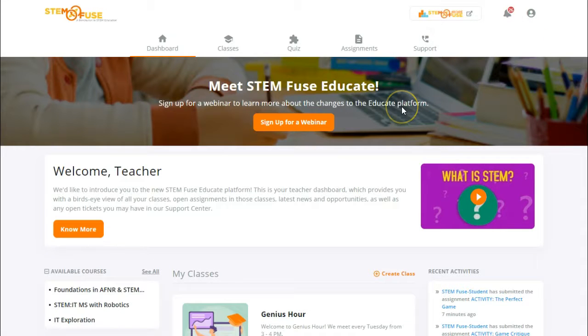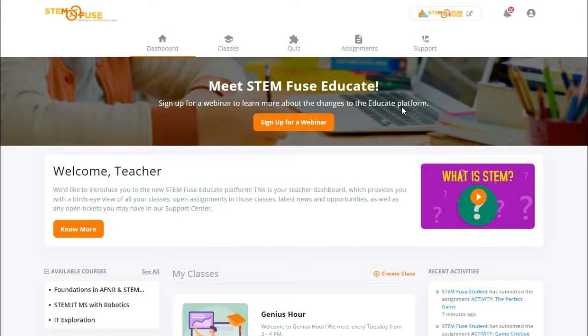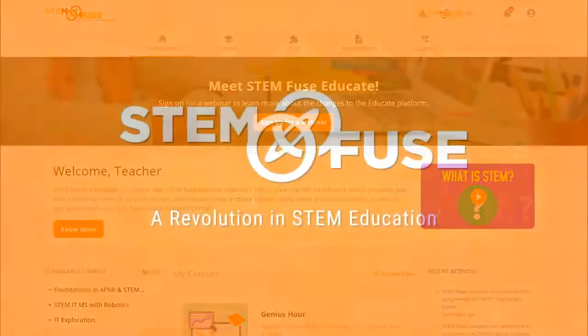Be sure to check out our other tutorials to learn how to use the Educate platform. If you have questions be sure to reach out via the support center to let us know.